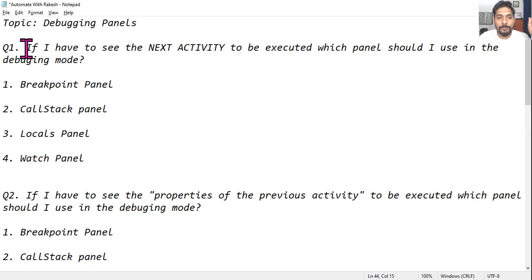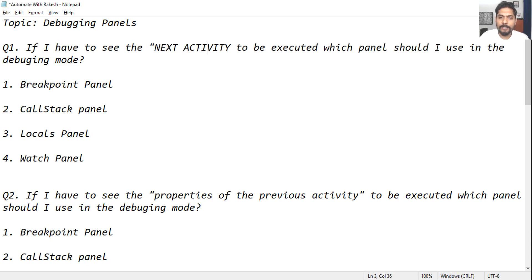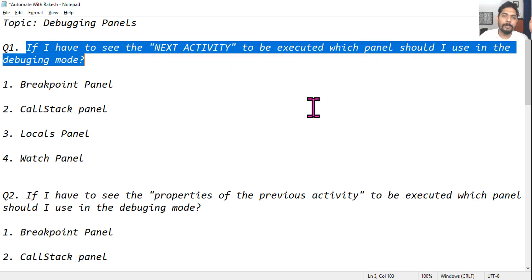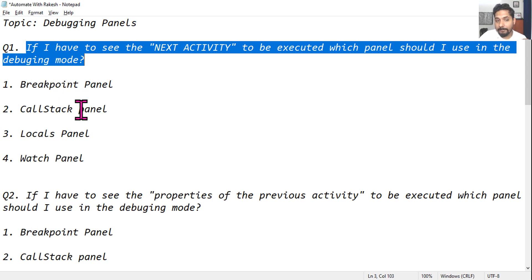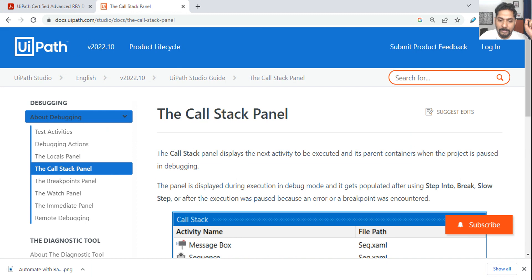The first question: if I have to see the next activity to be executed, which panel should I use in debugging mode? The keyword here is 'next activity.' Your options are the breakpoint panel or the call stack panel. The correct answer is the call stack panel.